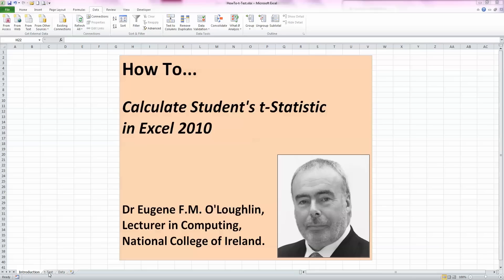Hi everybody, this is Eugene O'Loughlin, lecturer in computing at the National College of Ireland, and welcome to my series of short how-to videos. In this video we're going to learn how to calculate Student's t-statistic in Excel 2010.